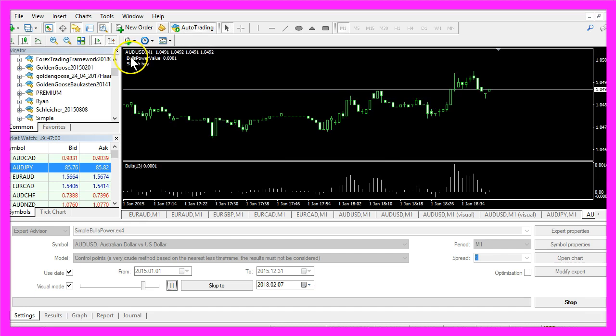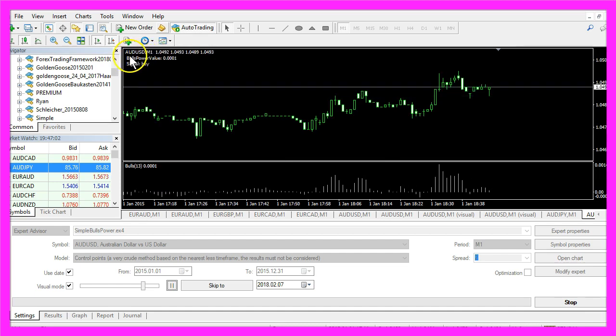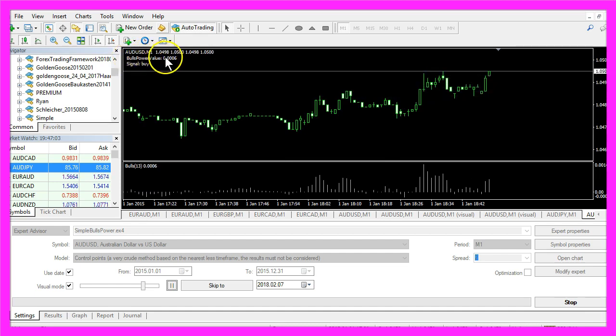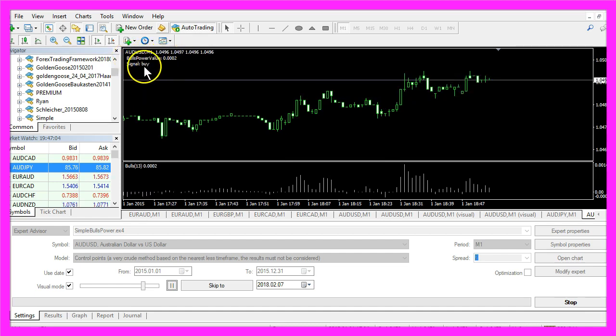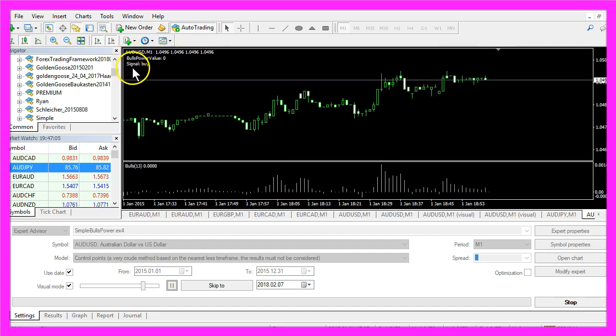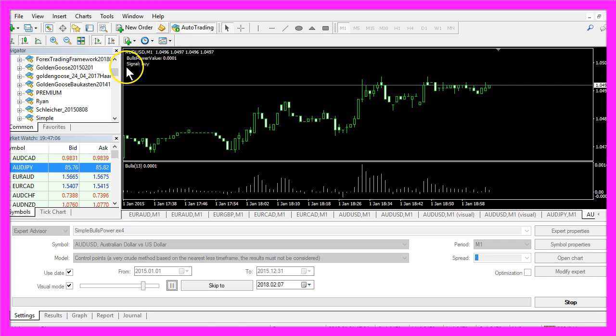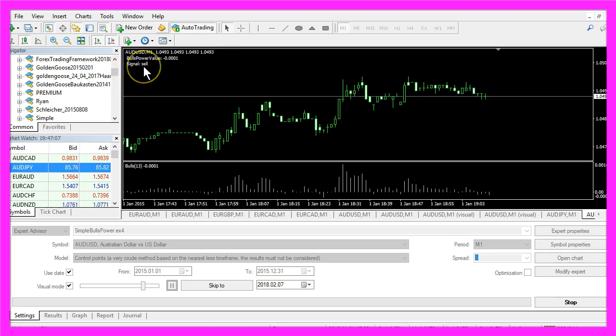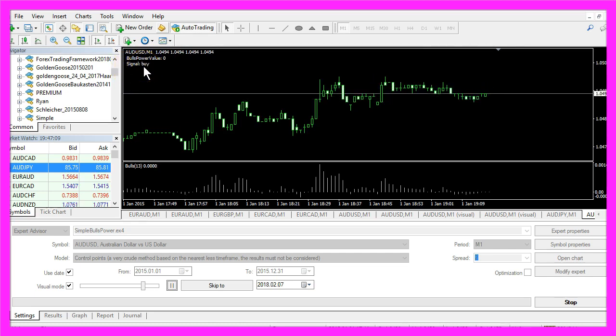It creates an output for the current Bulls Power value and below that you see a buy or a sell signal.